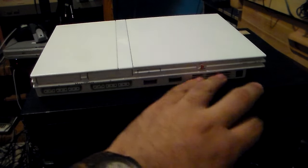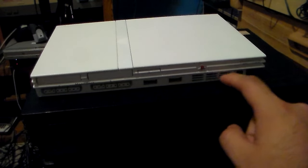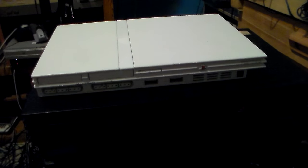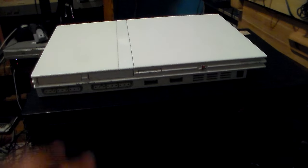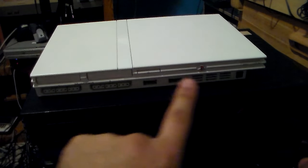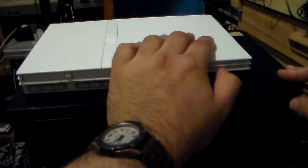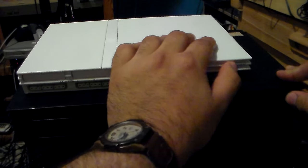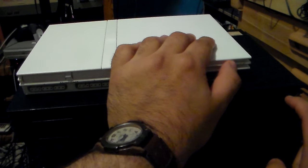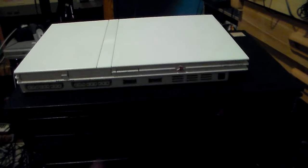Both of them have your vent right here. On the 90,000 slim, they got rid of this vent pretty much. Both of them have your power button. Just tap it, it turns on. Tap it again, it will reset. Hold it, it will turn off.